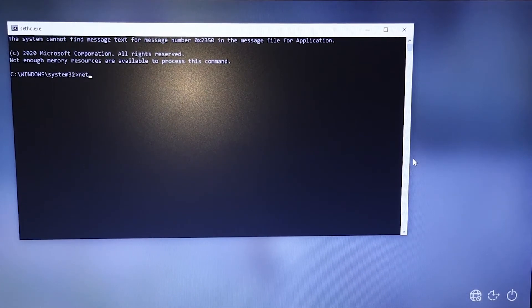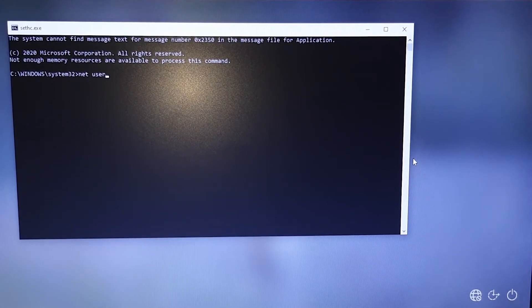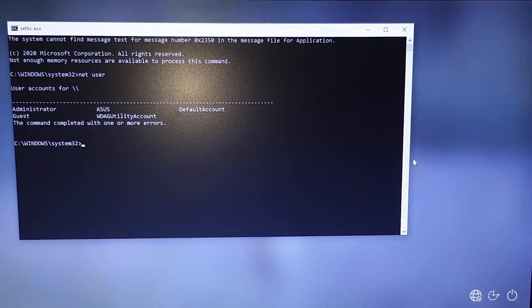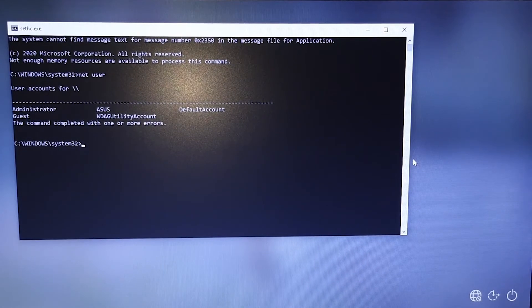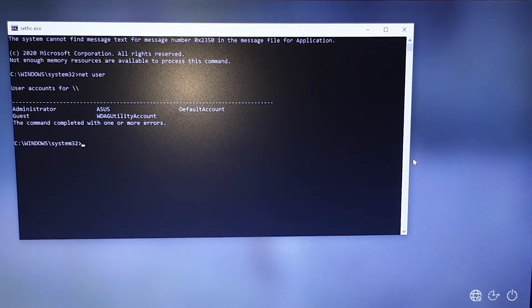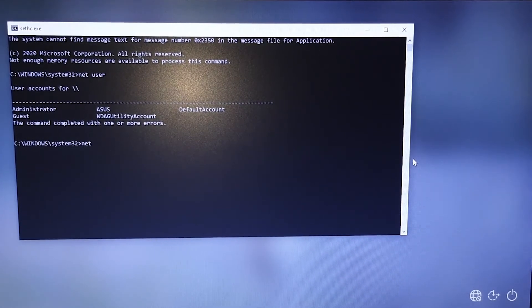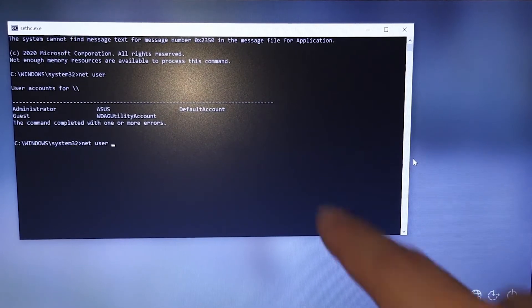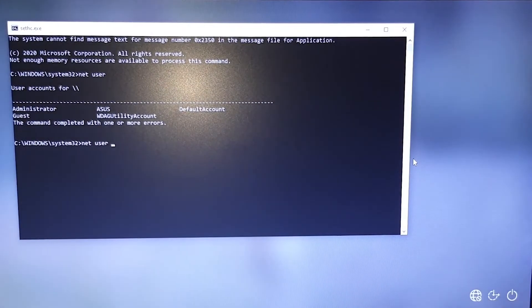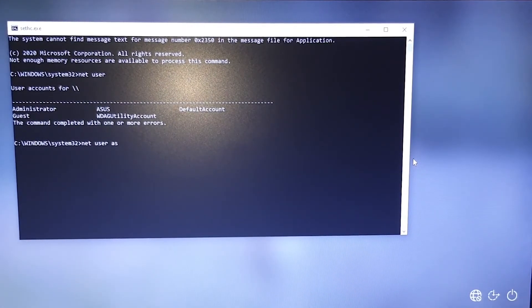Now type net user. You see your user. For me it is ASUS.